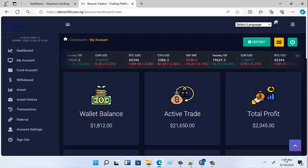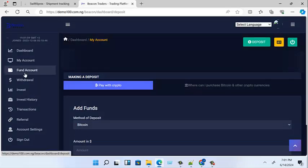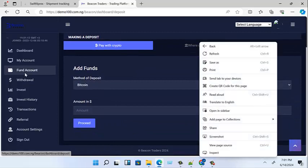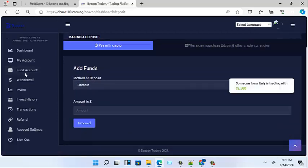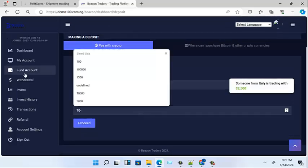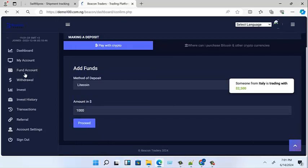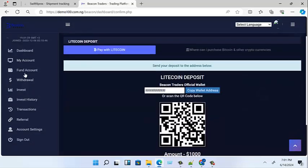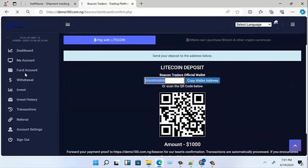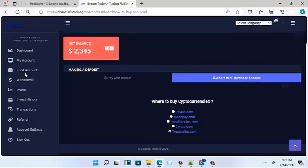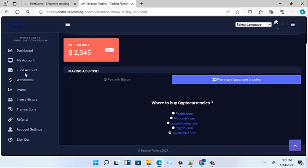Let's look at the fund accounts section. You can pay with crypto, and from the backend you can set up any of these options from the admin. You put in the amount — say 100 — then proceed. It shows the Litecoin wallet: how to pay, copy the wallet, and paste it. It also shows where you can purchase Bitcoin. It's showing options like PayVisa, Bitcoin, and crypto trust wallets, and if you click there it takes you to crypto.com to get your coin.